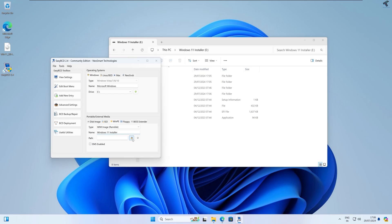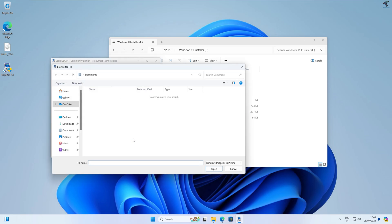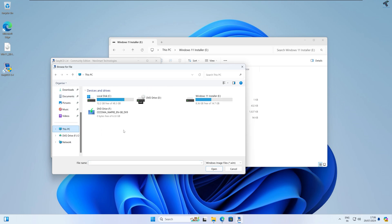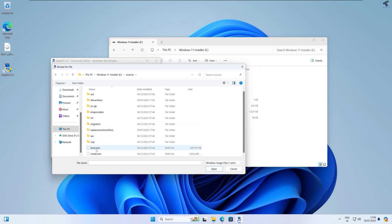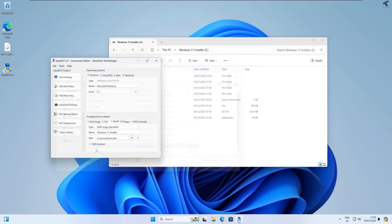Make sure the type is set to WIM Image. Click on Select Path and go to the drive where you saved all your files and folders. Go into the Sources folder — here you will find the boot.wim file. Select it and click Add Entry. It will show a confirmation that Windows 11 Installer has been added to the boot menu successfully.